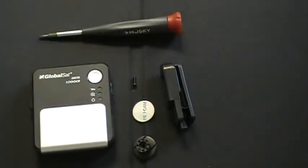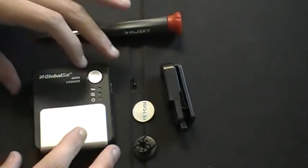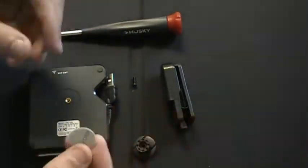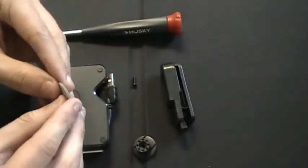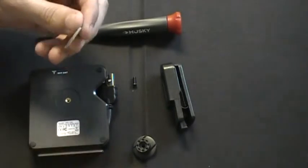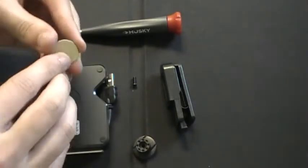To begin the installation of the belt clip, you flip the DG100 over, take the piece of double-sided stick foam, and remove the cover tabs.